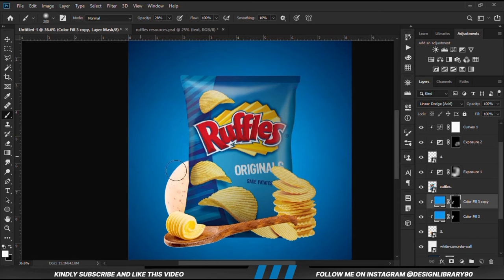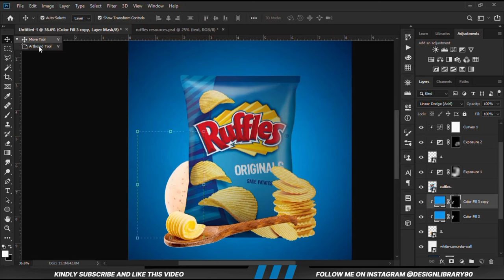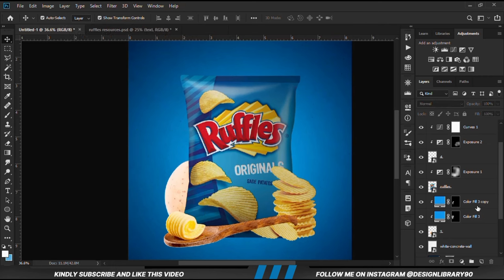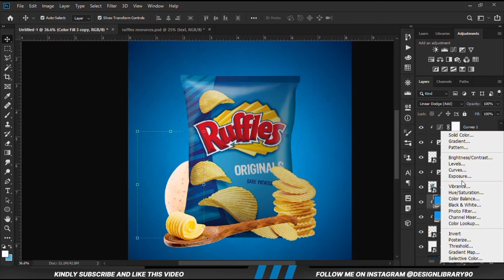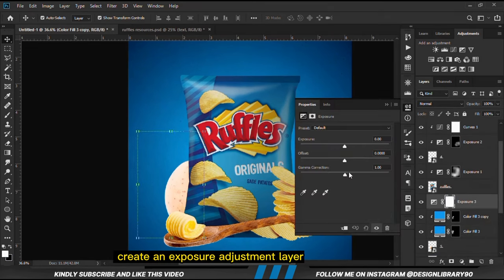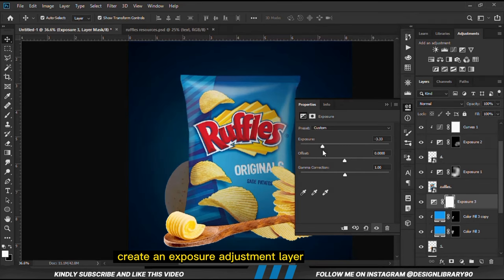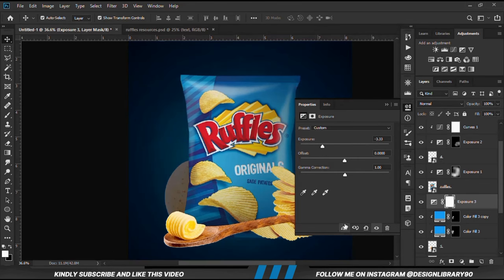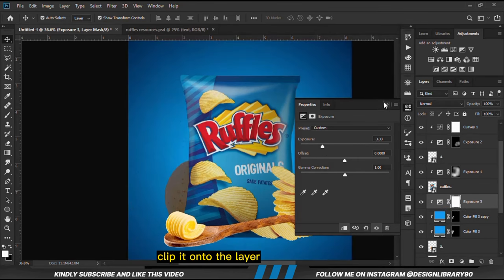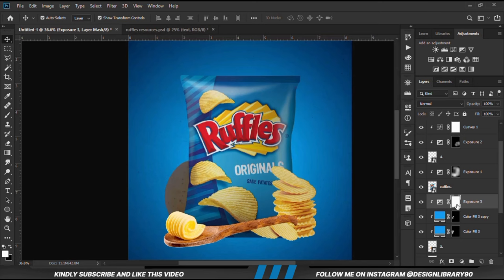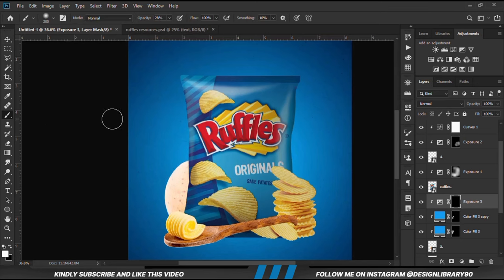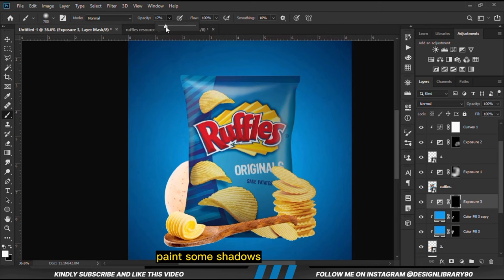This is before and after. With the layer selected, we are going to create an exposure adjustment layer and clip it onto the layer. With the mask selected, Ctrl+I to invert, we grab a soft brush and we are going to paint some shadows.